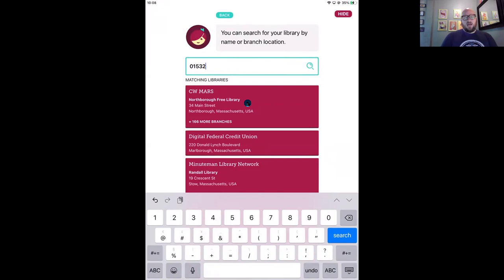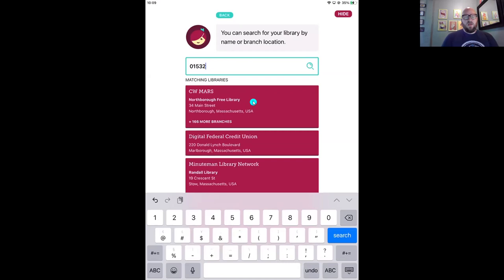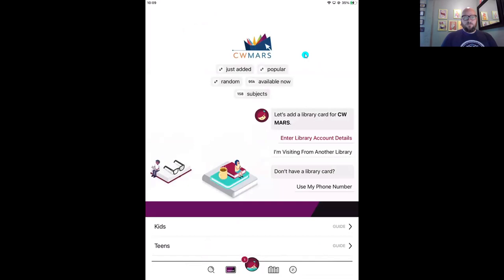My library card is from Northrow Free Library — we can see the name and address. But what we're looking for is up here: CW Mars. This is the name of your library's digital collection. You are in a huge system — there are 167 physical libraries that all belong to this one digital collection, CW Mars. Going forward, Marissa and I will refer to your digital collection, meaning all of the digital materials that all of these libraries have access to. I can see my library, so I know this is the right collection, and I'll tap that box to choose it.